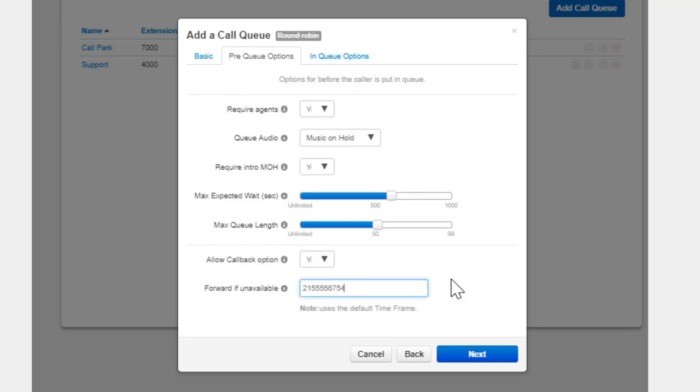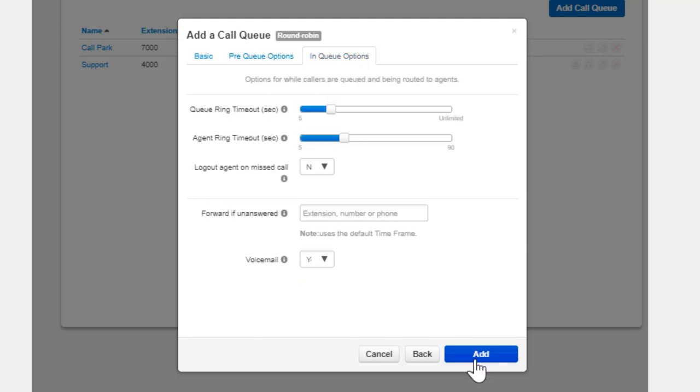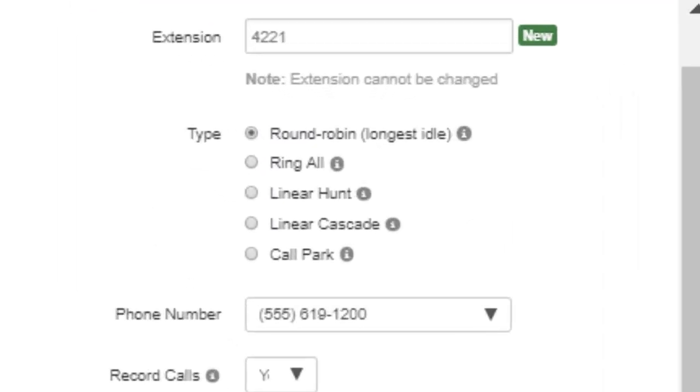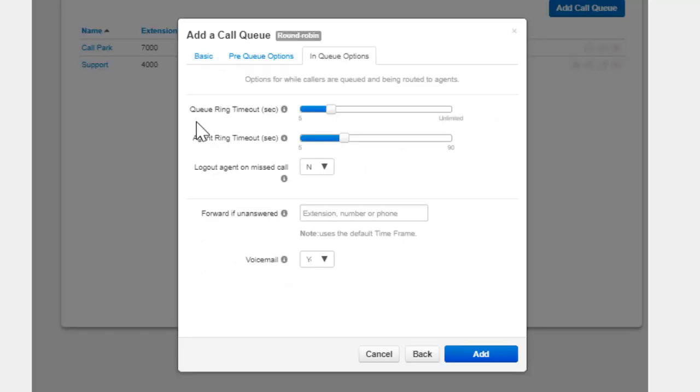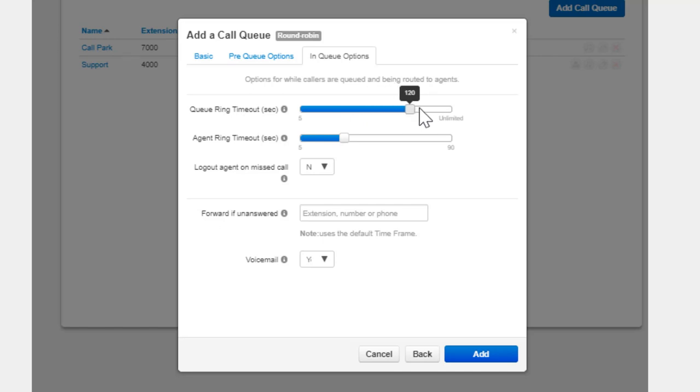Clicking Next will take you to In Queue Options tab. This tab will change based on the ring type selected. Round Robin will display a ring queue timeout, which is a time limit for how long the call will remain in the queue before being forwarded.